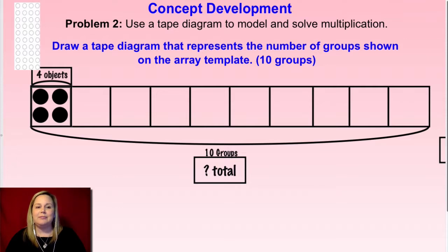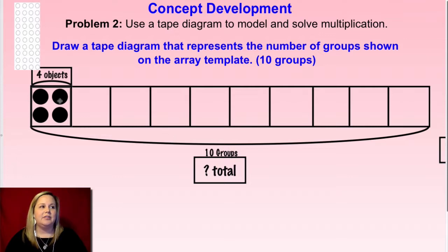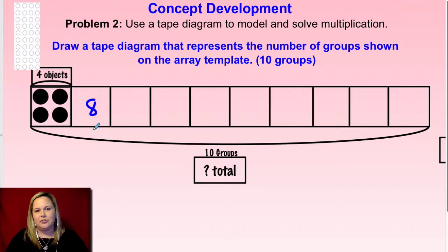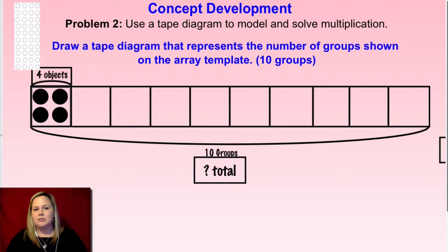Now we're going to skip count using that same strategy — count by fours and hum in between if you need to. If you can skip count by fours without humming, rock on. Then I want you to write a multiplication equation that represents this tape diagram. Go ahead and skip count; fill in the rest with your dots if you want — like four, eight — to help you remember. Maybe label them a little smaller underneath so you don't confuse yourself looking at the tape diagram. Pause, figure out what goes in your tape diagram, write your multiplication equation, then click play when you're ready.